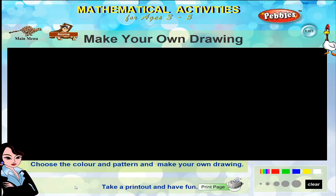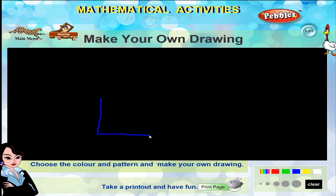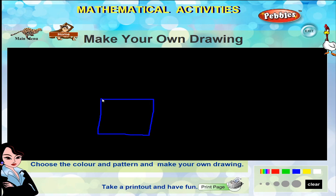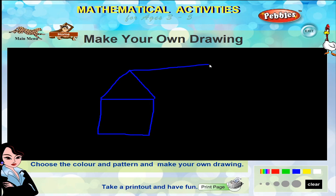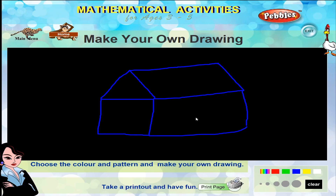Make your own drawing. Choose the color and pattern and make your own drawing.